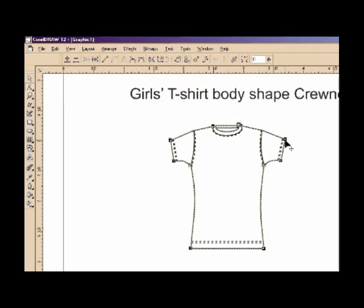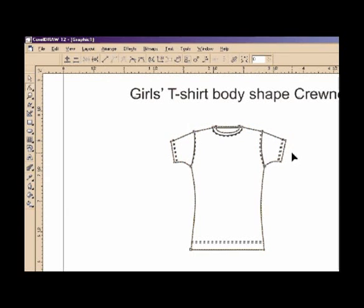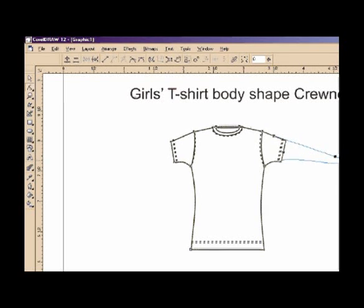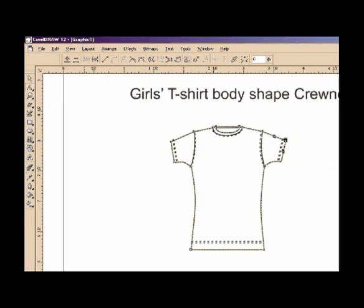Go to the t-shirt, click it, and then you see the curve has editable points. For example, we use this point — we click it to make it editable and we can drag it all the way along. This one also, for example, if you'd like to make a long sleeve t-shirt we use it this way. But right now we just use a simple editing.